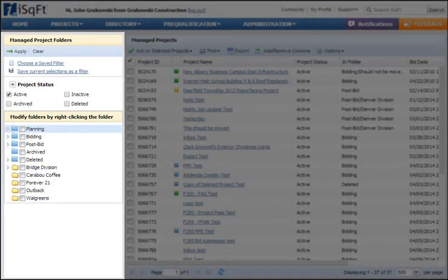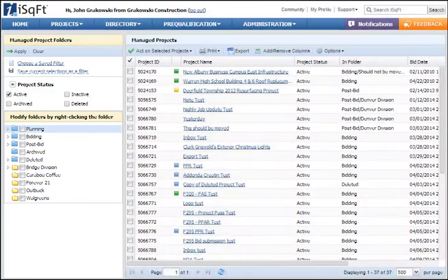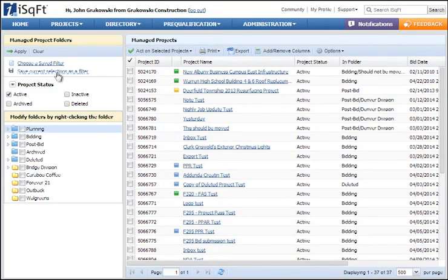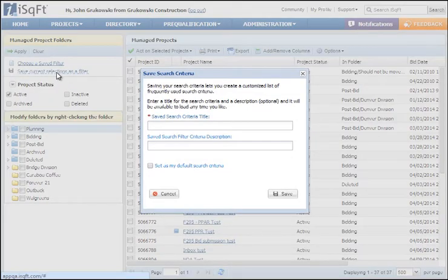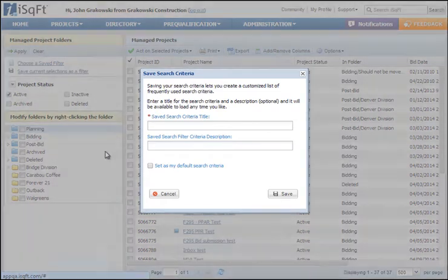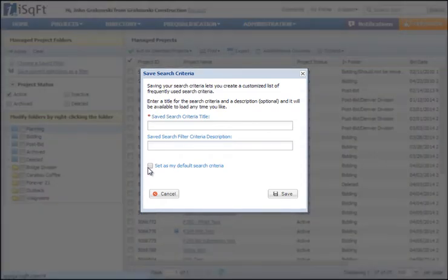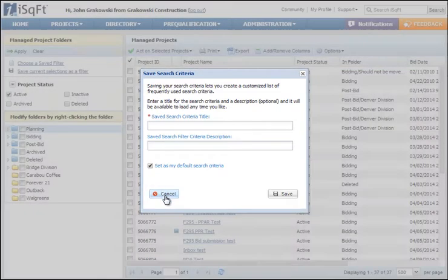The filter panel on the left lets you select which projects you wish to display and manage the folders available for saving projects. Once the list has been filtered, you can save the criteria for future use as well as set it as your default view. This default view can be set for each user.